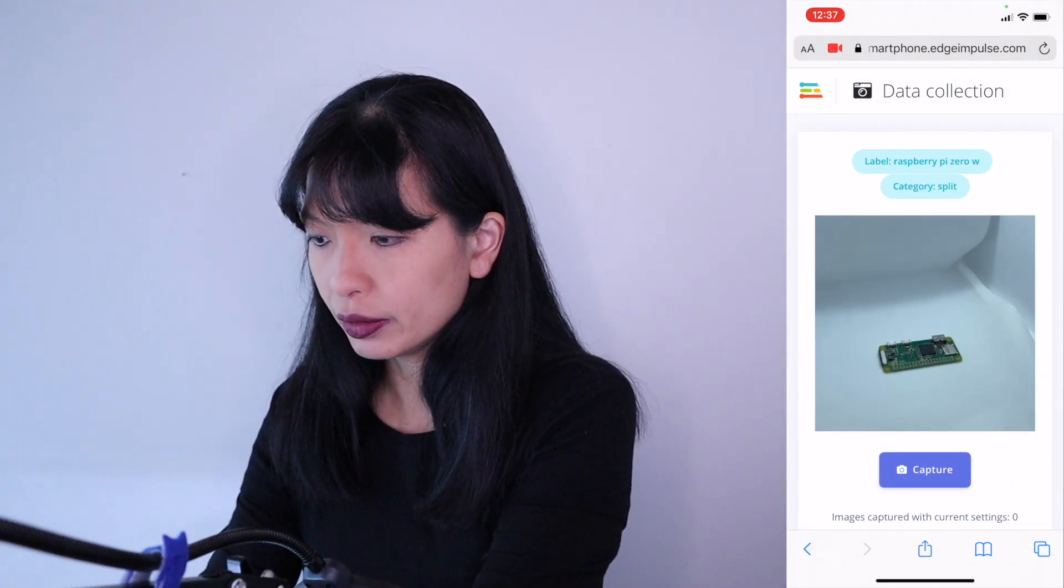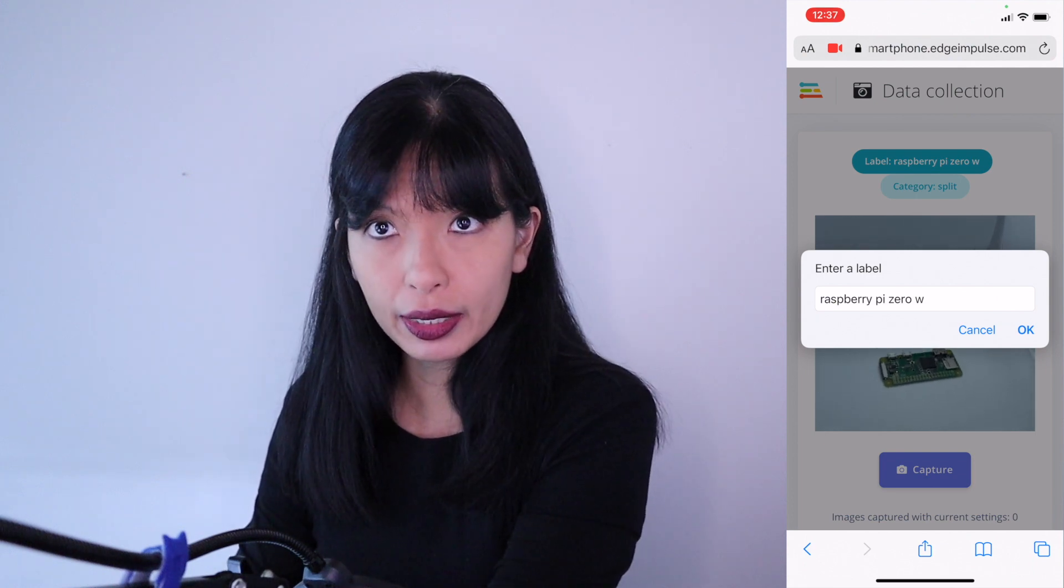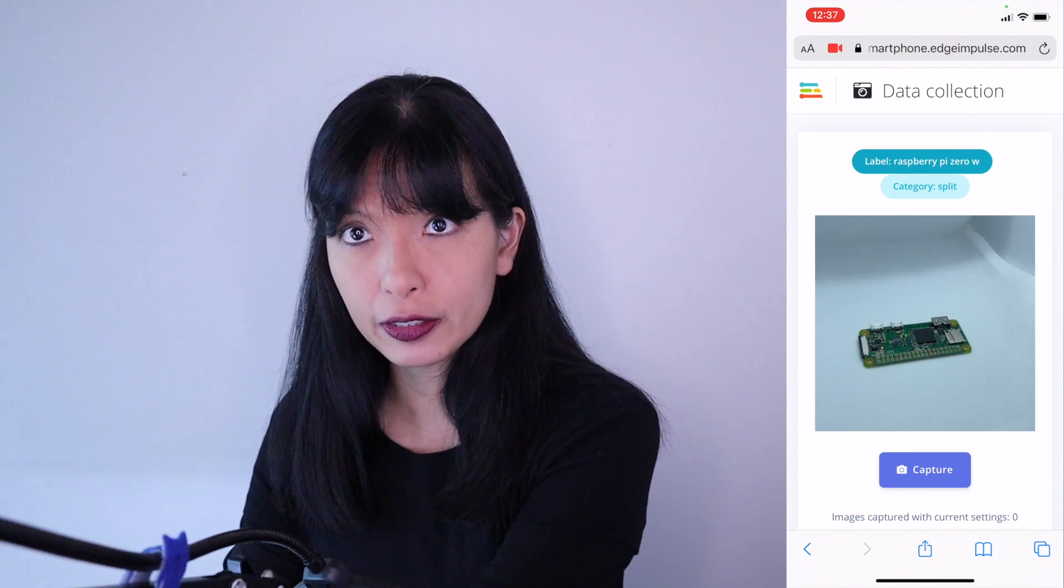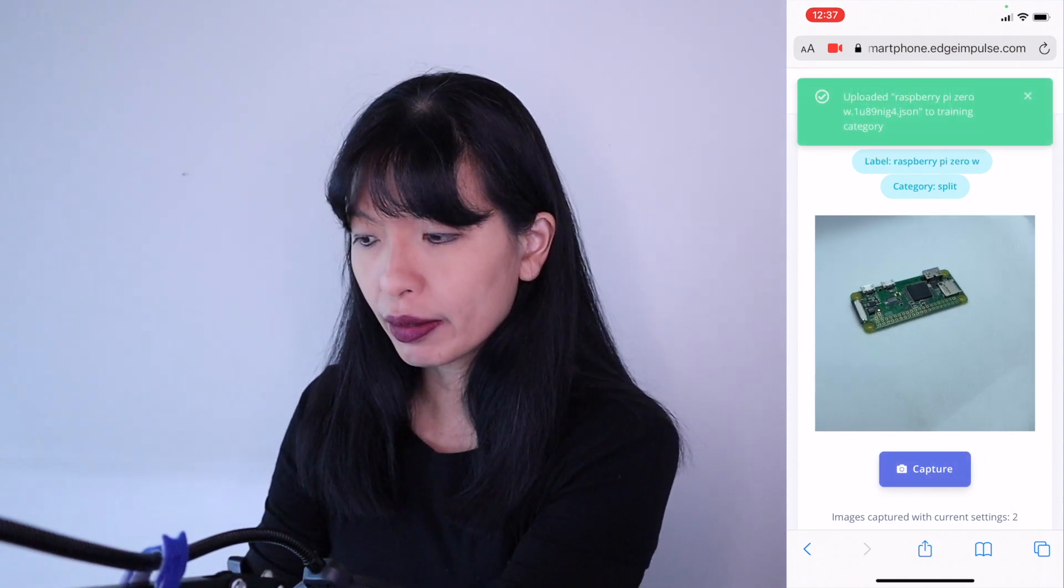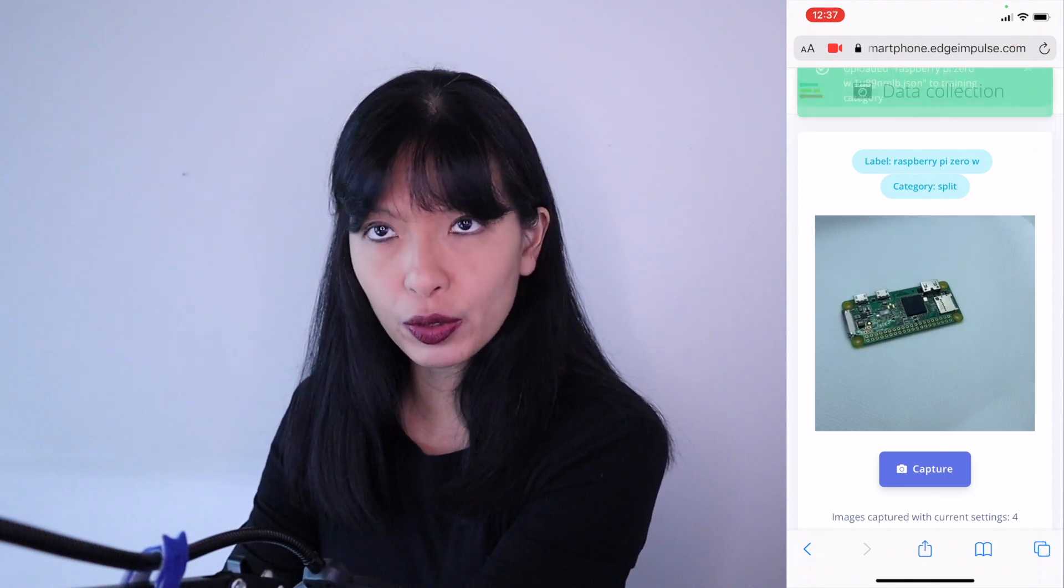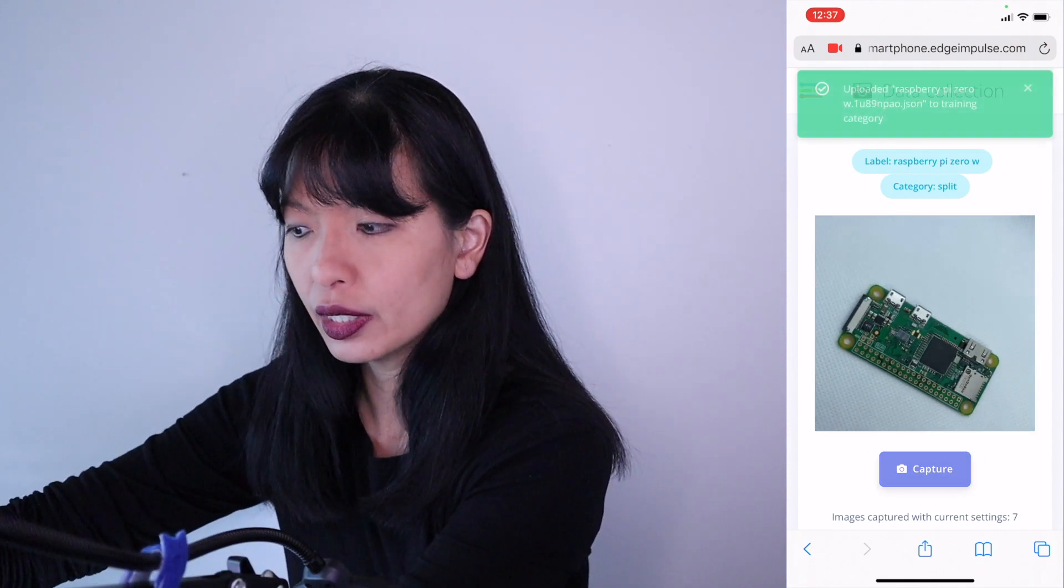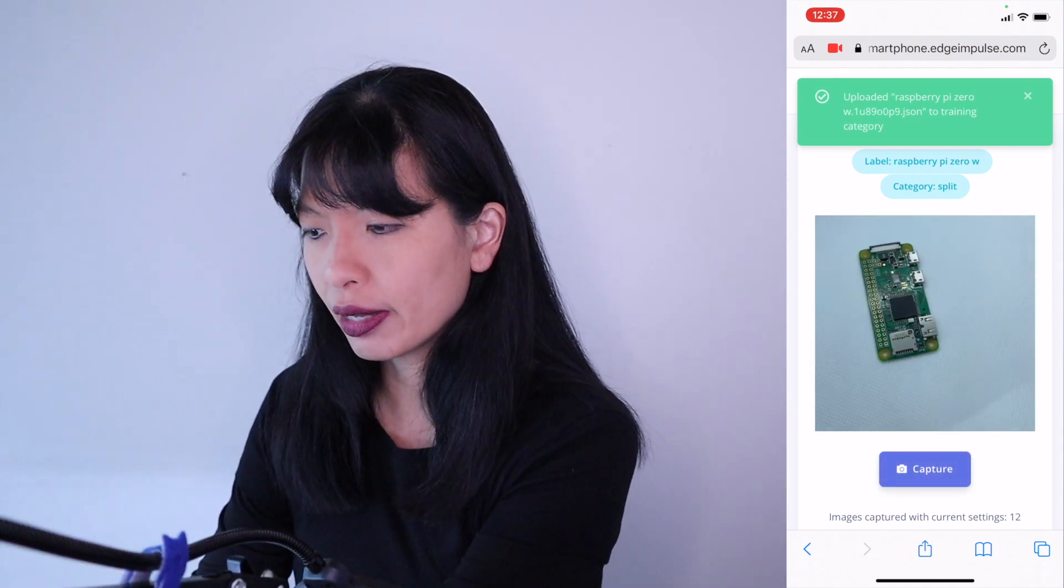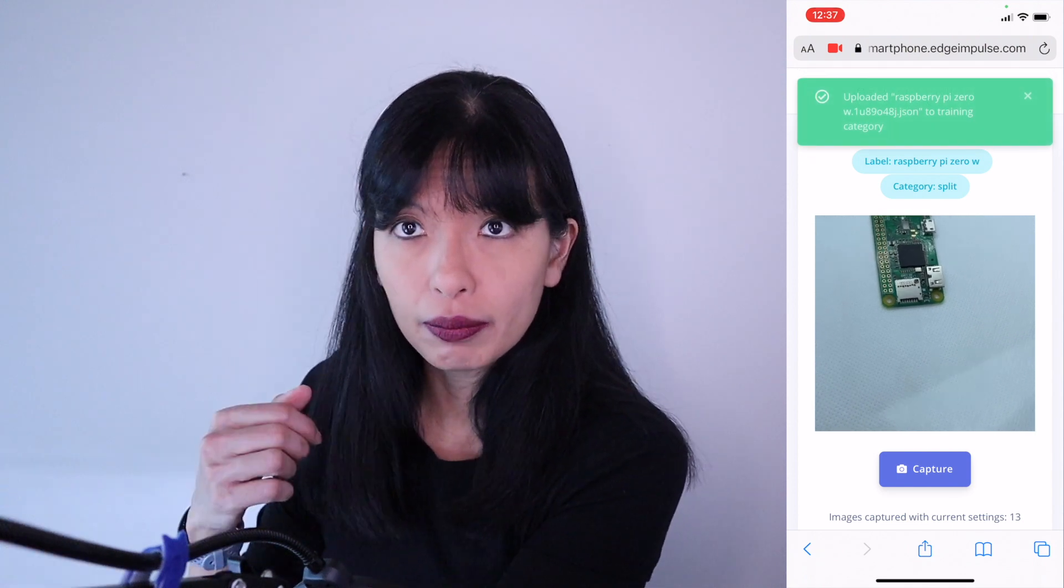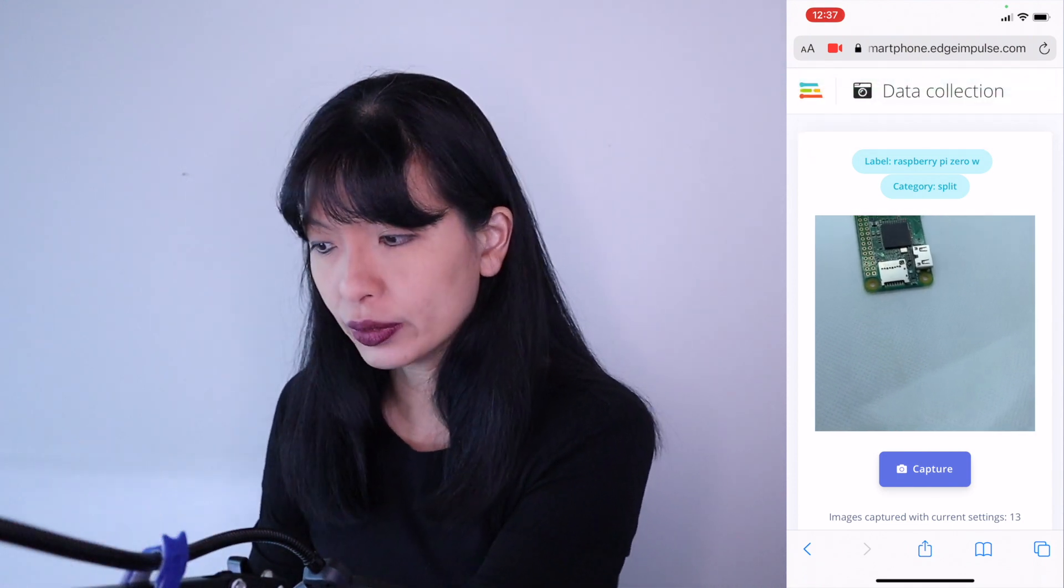So what I'm going to do is there's a label. I'm going to type in raspberry pi 0w. I'm going to hit okay and here is my raspberry pi 0w. I'm going to take a few pictures and we really recommend taking at least 30 to 50 photos of every item from different angles and we want to turn this around and as I'm capturing them they automatically get uploaded to my Edge Impulse account under data acquisition.